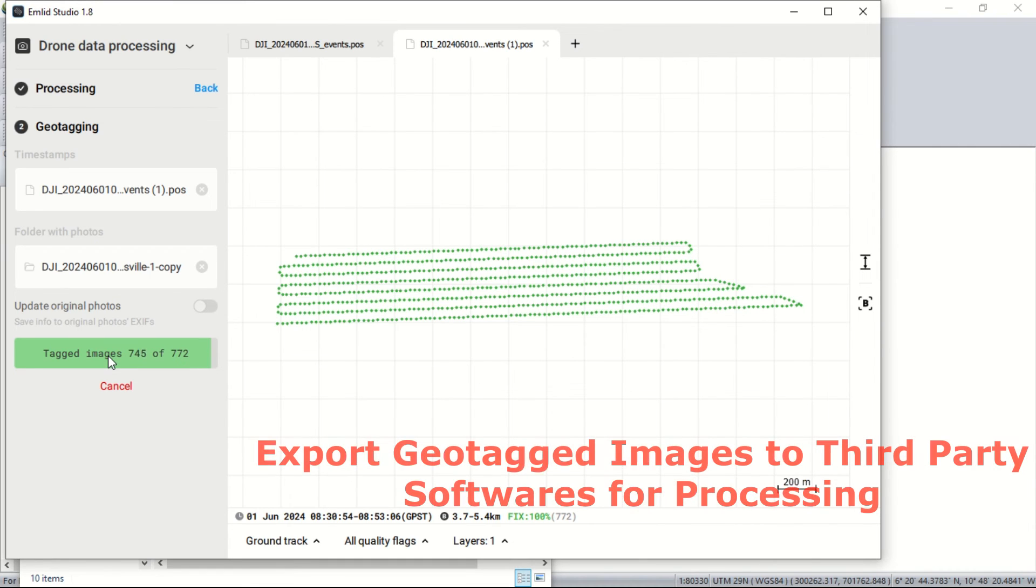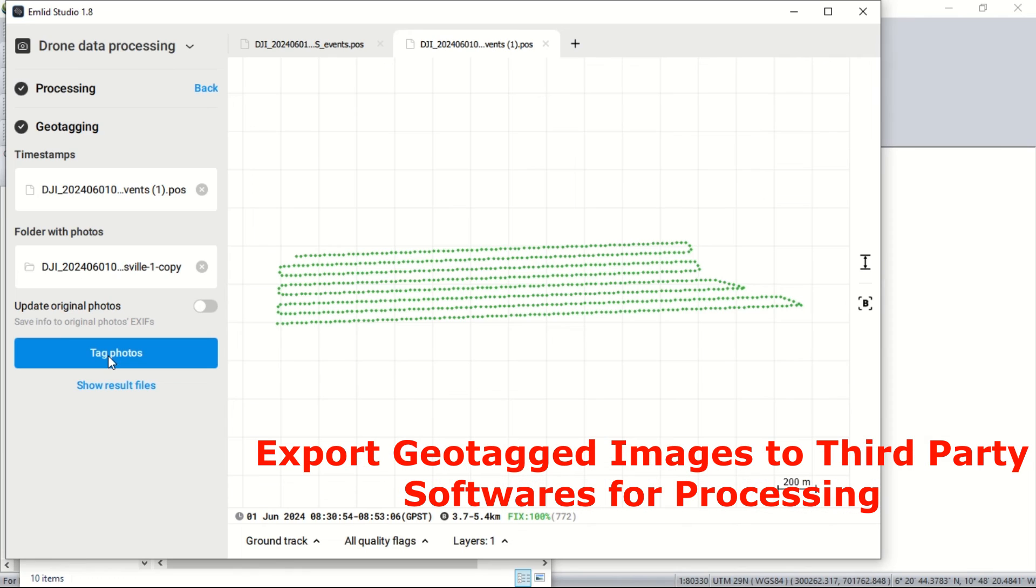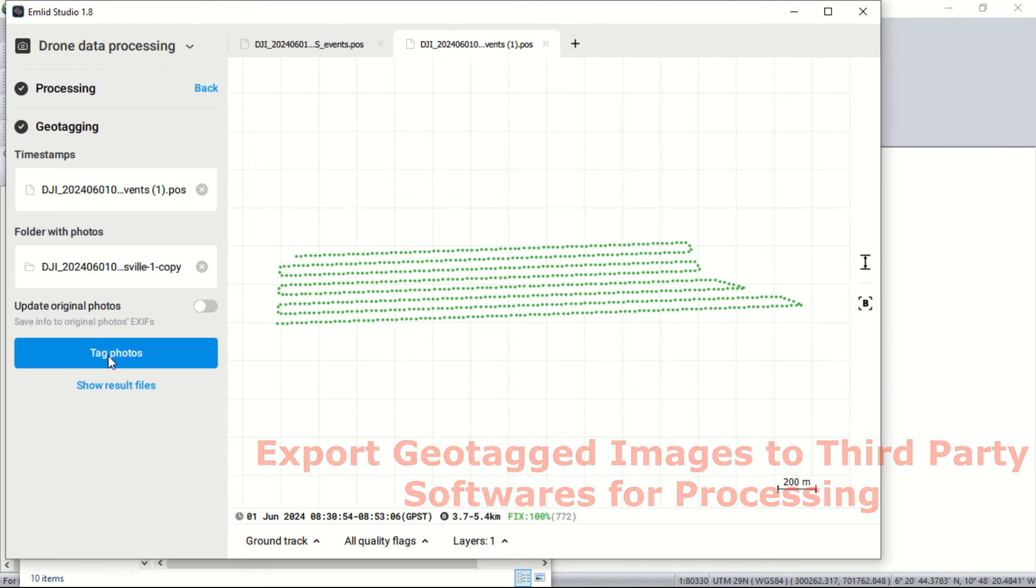Finally, import your geotagged images into your photogrammetry software. Programs like Agisoft Metashape, Pix4D or DroneDeploy will help you generate orthomosaics, 3D models and many more.